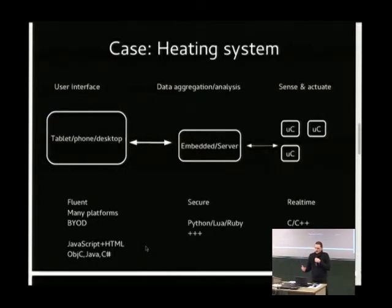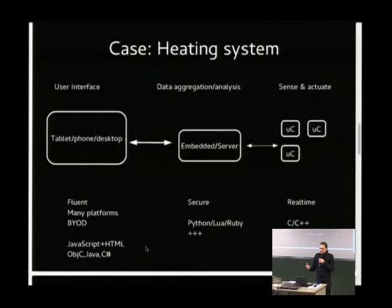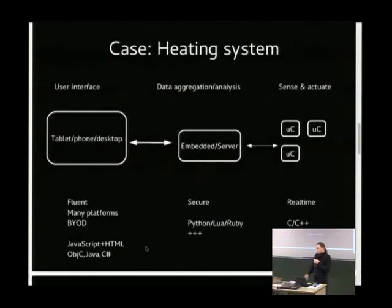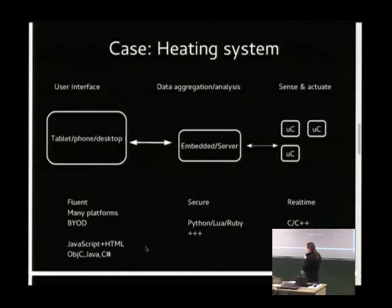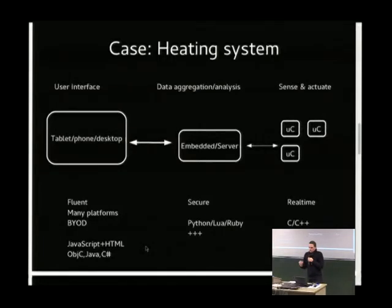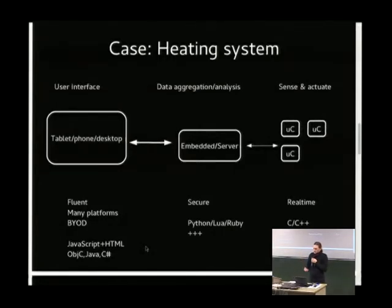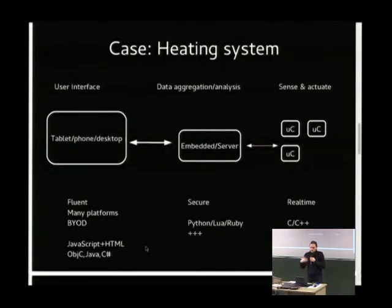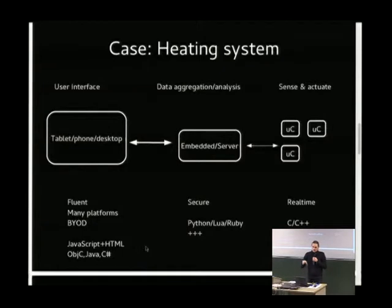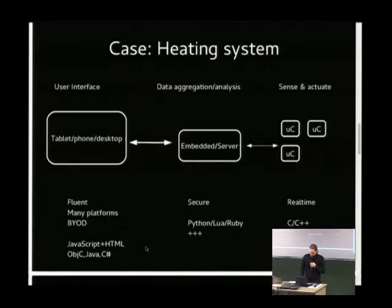So how can we bridge these things together? If you want to have a small development team, maybe you're just one person, you don't want to learn all these different languages and take care of all the different constraints. You want a fluent UI which is very nice and smooth and looks pretty. On the other hand, you want secure service systems and maybe real-time sensitive stuff on the microcontroller.